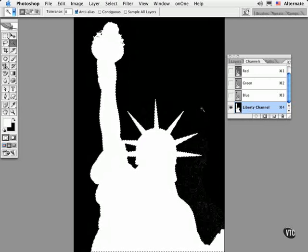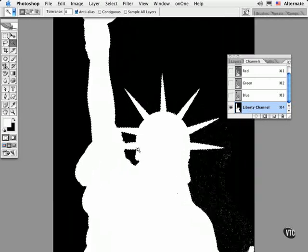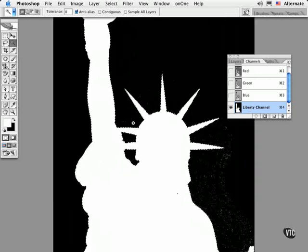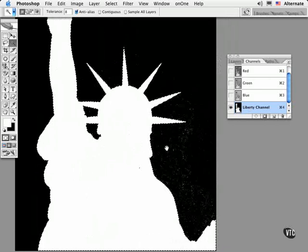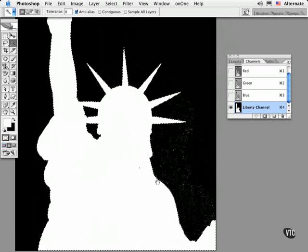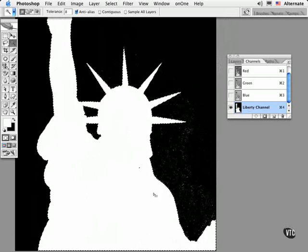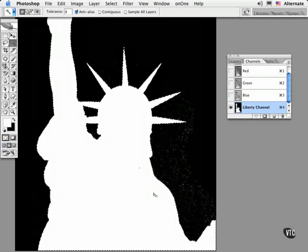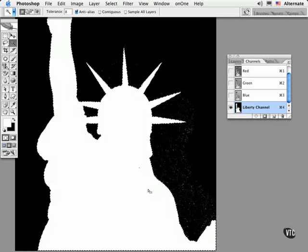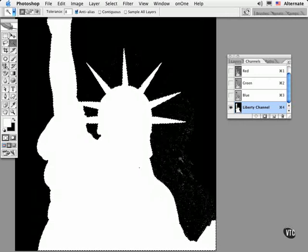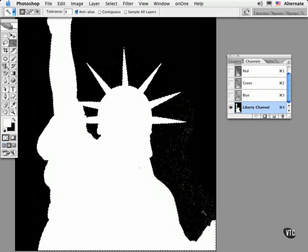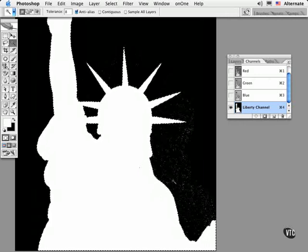Saving a selection also lets you edit it further. I can zoom, I can pan, I can use all of my painting and editing tools to refine my mask further. You can now use a painting tool, for instance, to further refine the areas that are selected and block out the areas that should not be selected but are in this case.